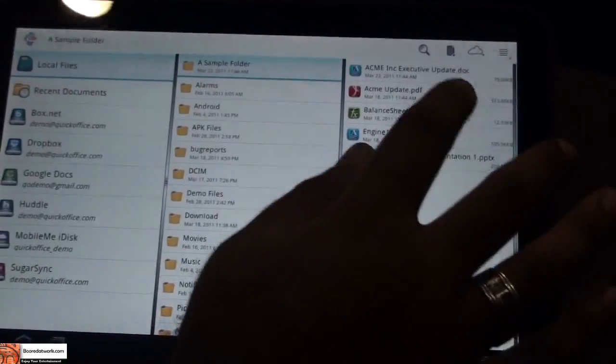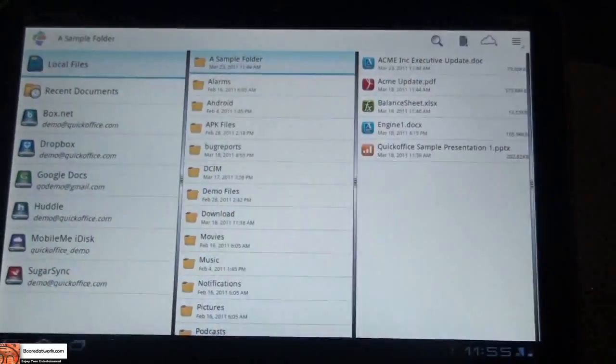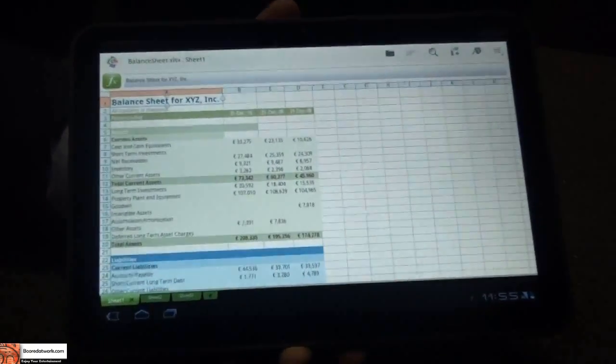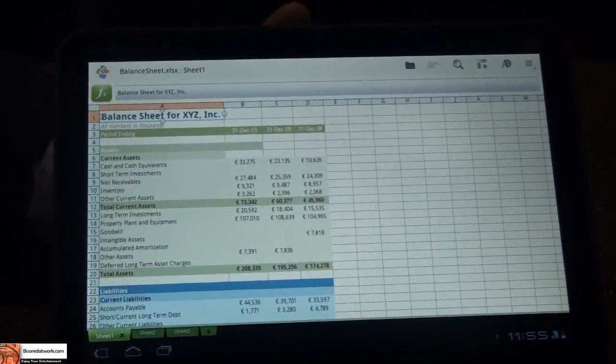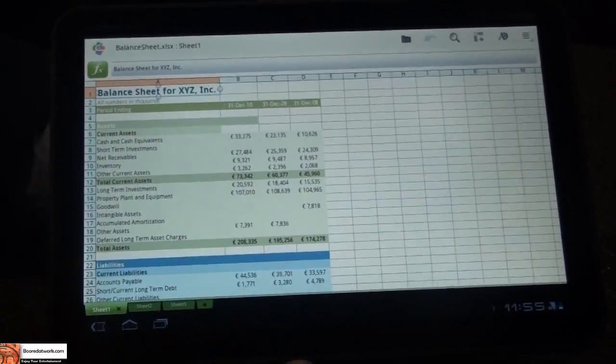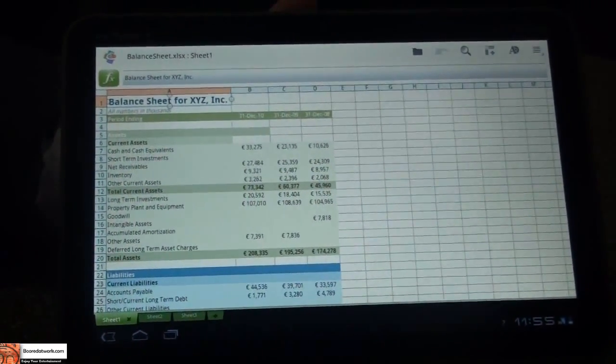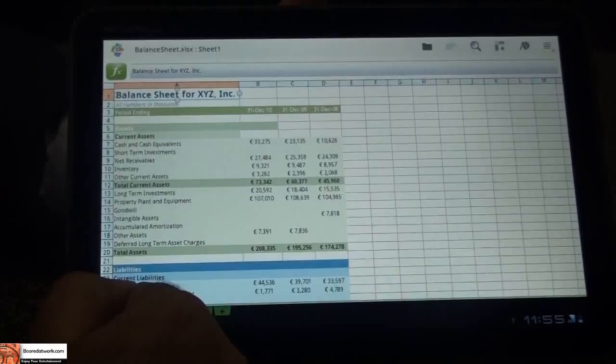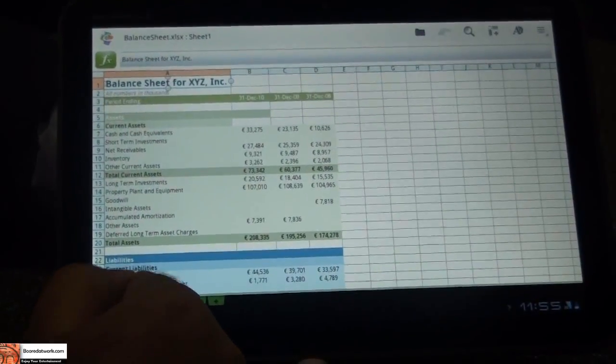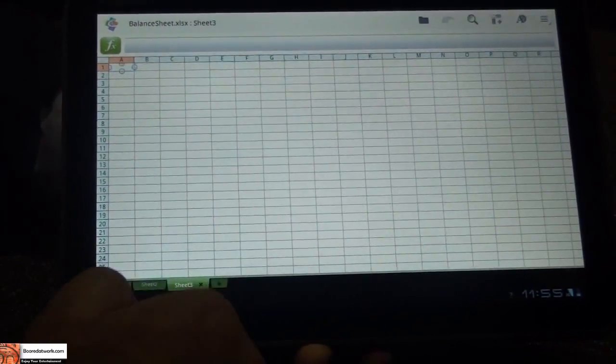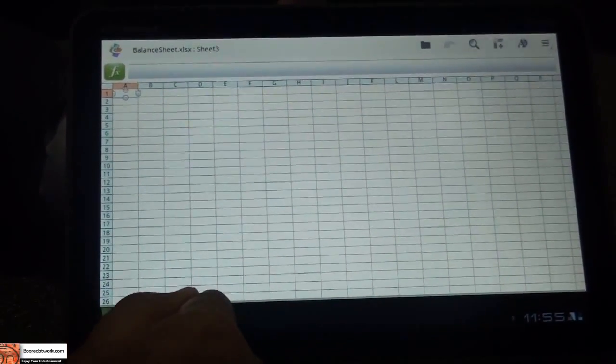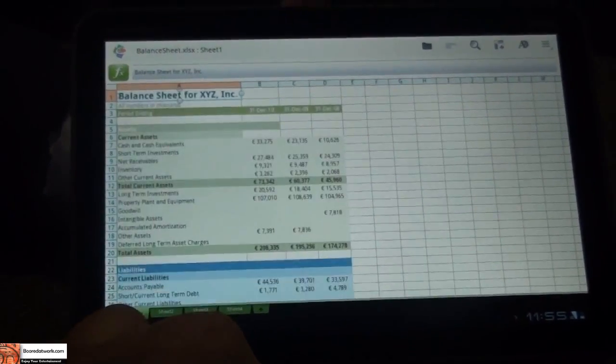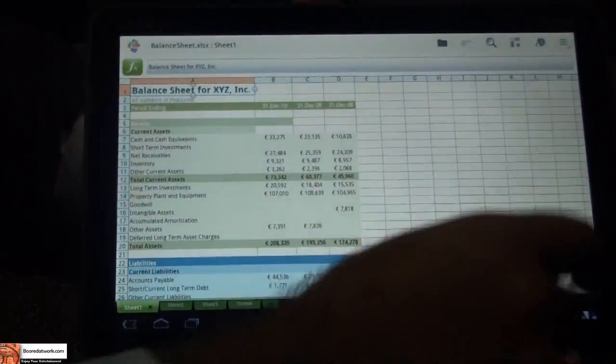This is the interface for QuickSheet on QuickOffice for Honeycomb, and you'll see here that we have done a lot of improvements to our spreadsheet app. You'll notice here at the bottom, I can tab between different sheets. I can also create a new sheet. Very easy to use and touch-friendly.